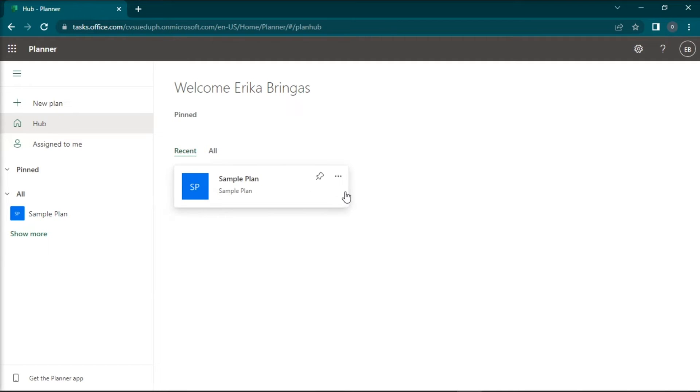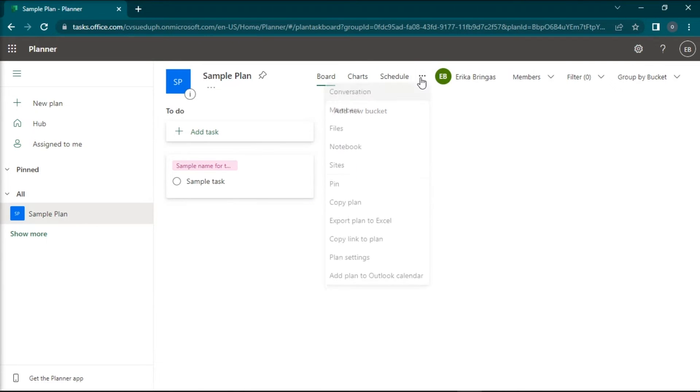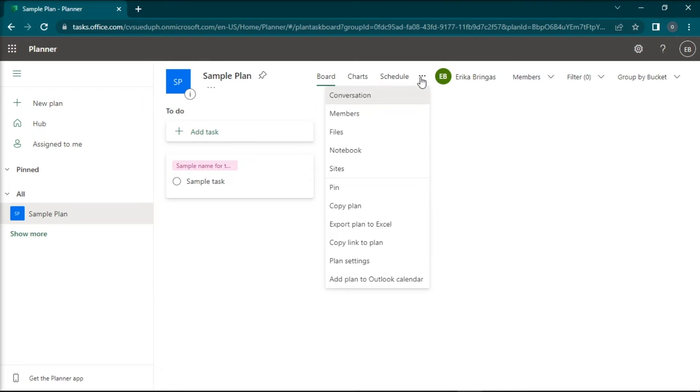Next, you have to open the plan you want to export, then click on More Options or the three dots at the top portion, and choose the option Export Plan to Excel.